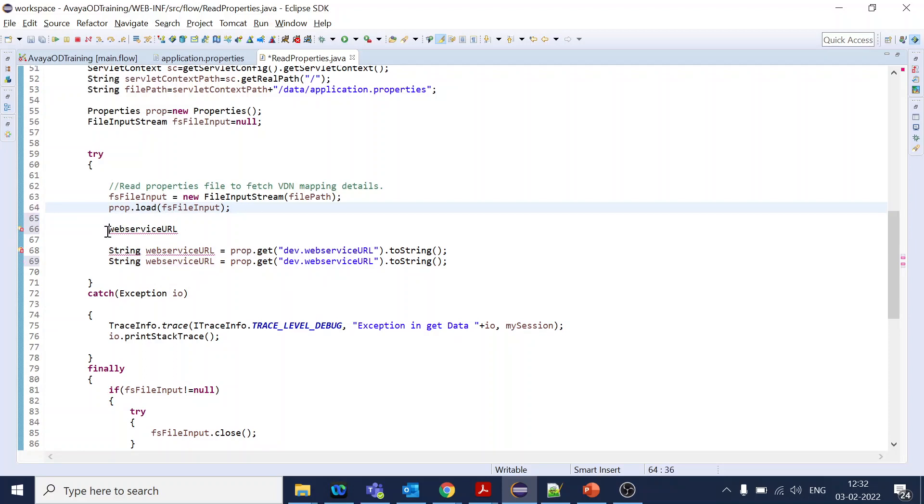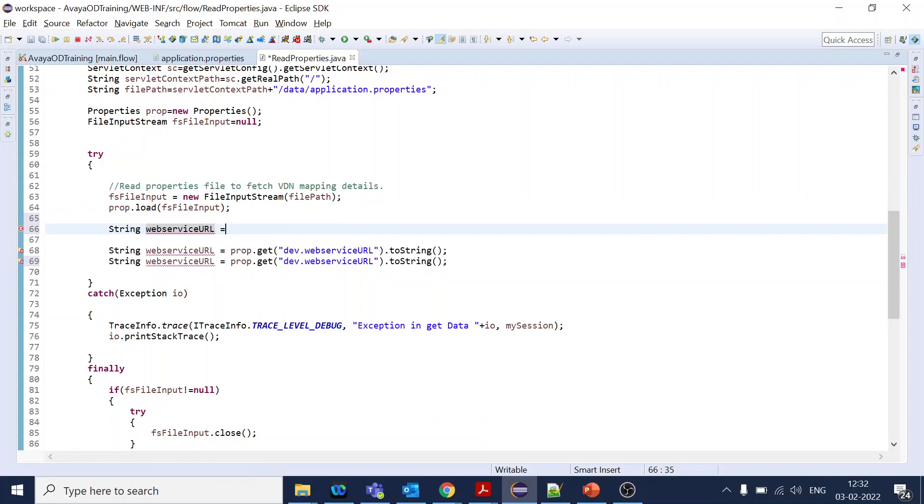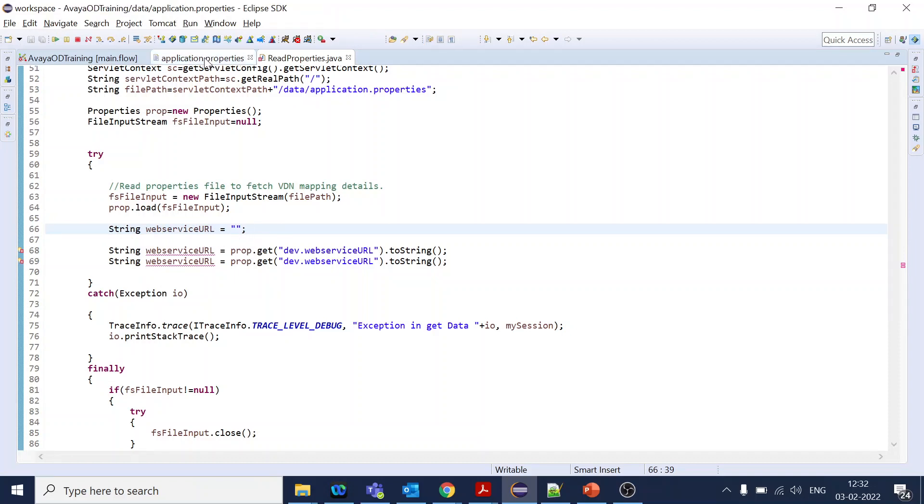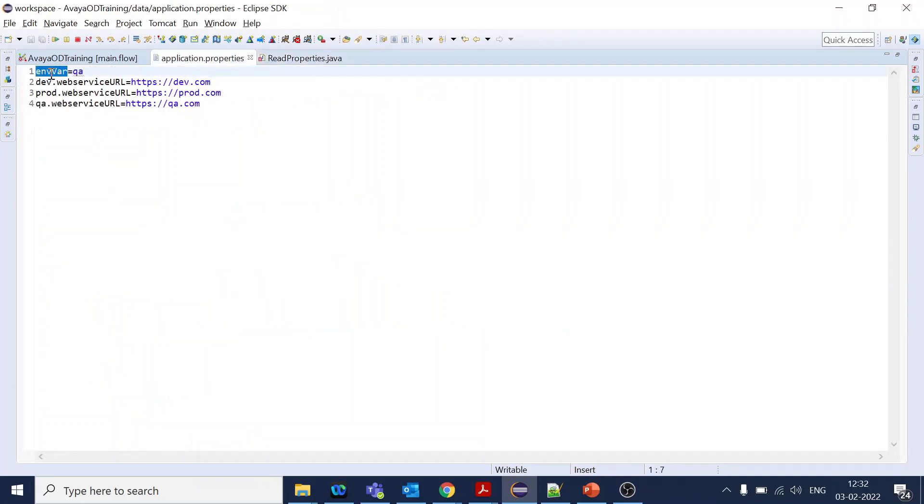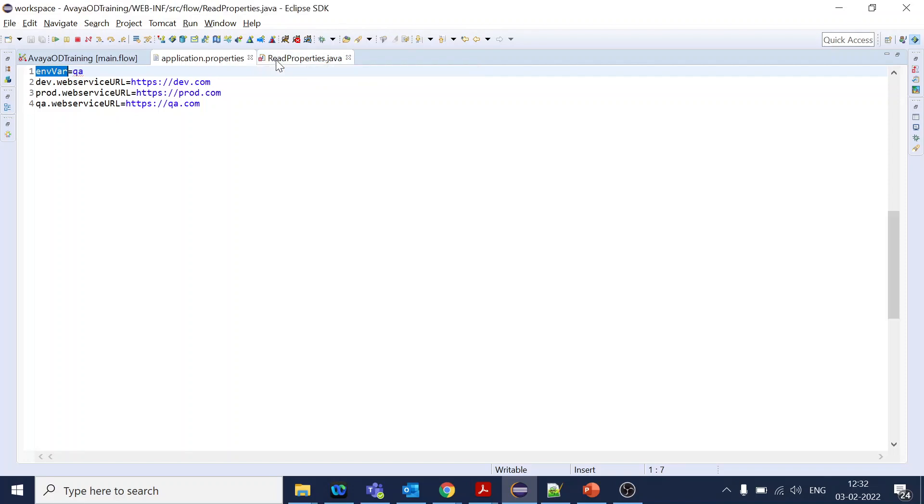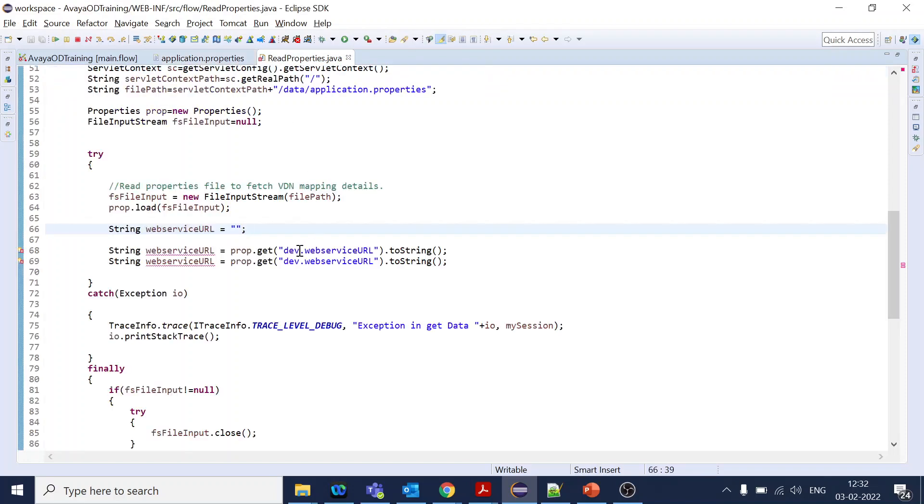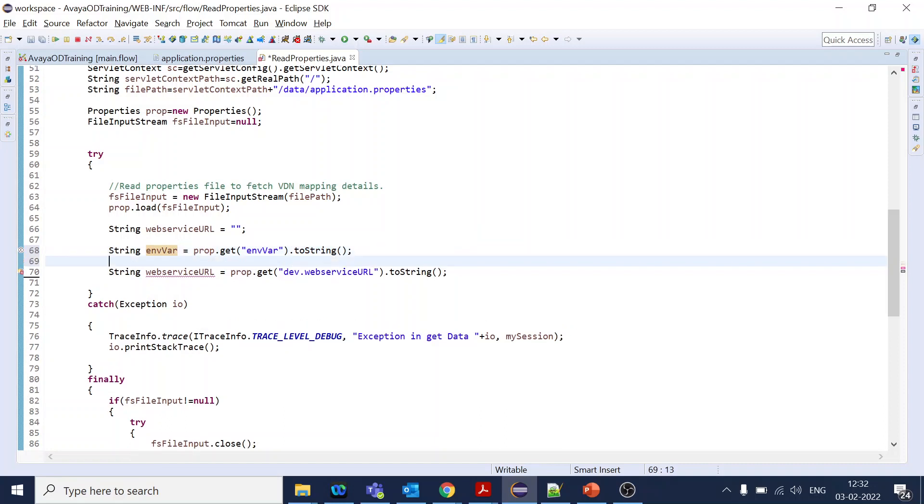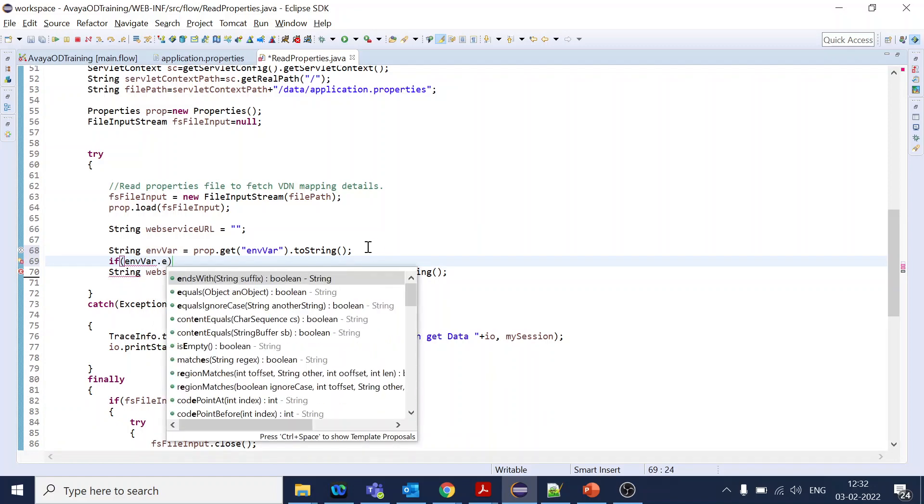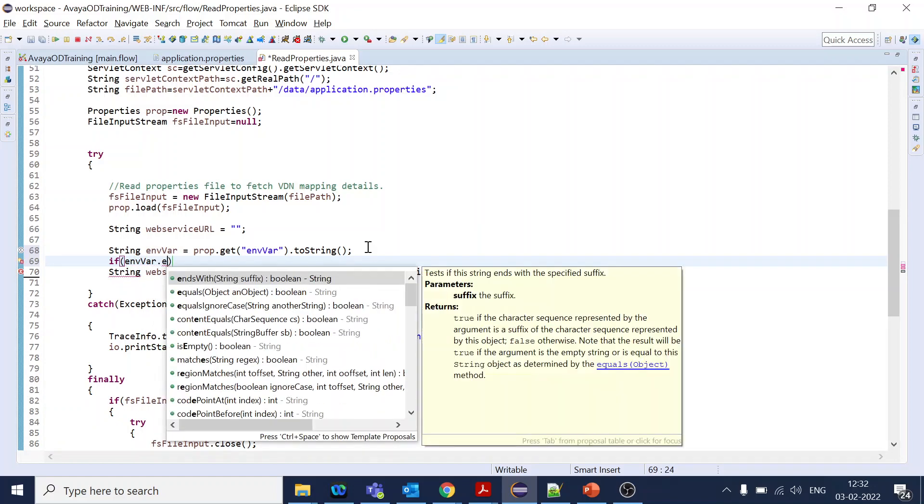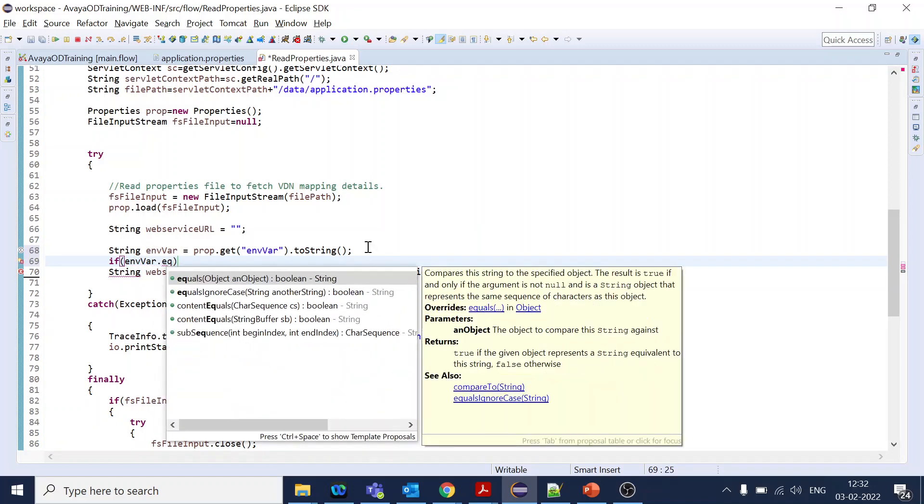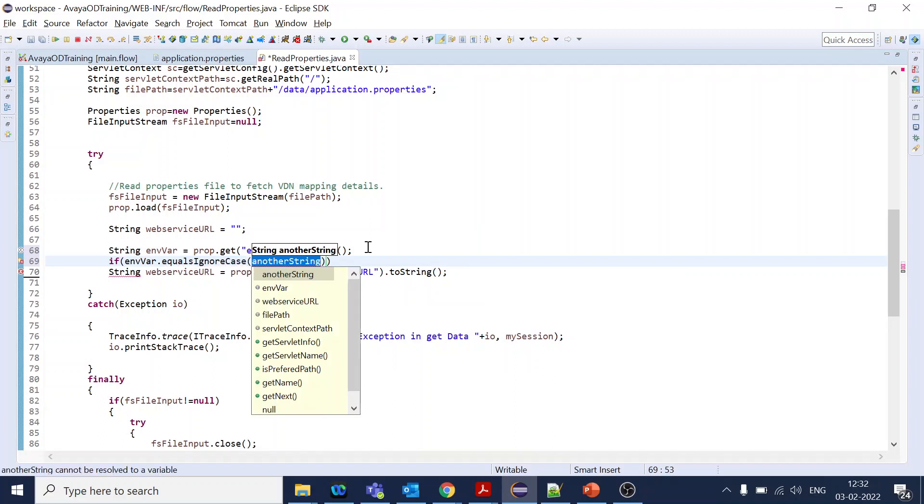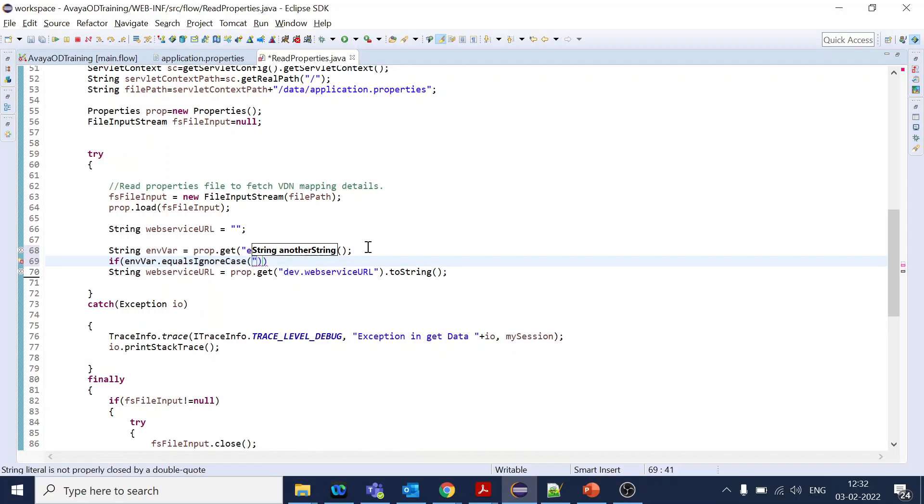Let's copy and paste. String web service URL I will initialize with empty string. Now I will go to application properties and I will put over here environment. So what we got is env variable. Now based on if env variable equals ignore case is equal to QA.